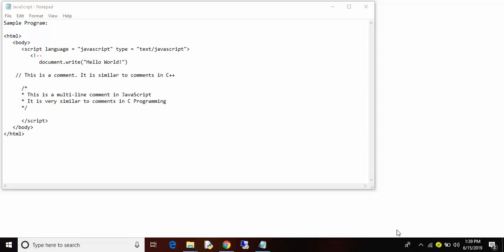Hello guys, in this video I am going to show you a simple program on JavaScript.